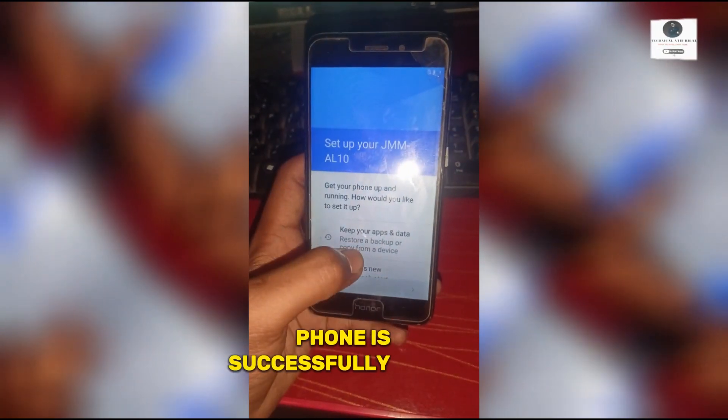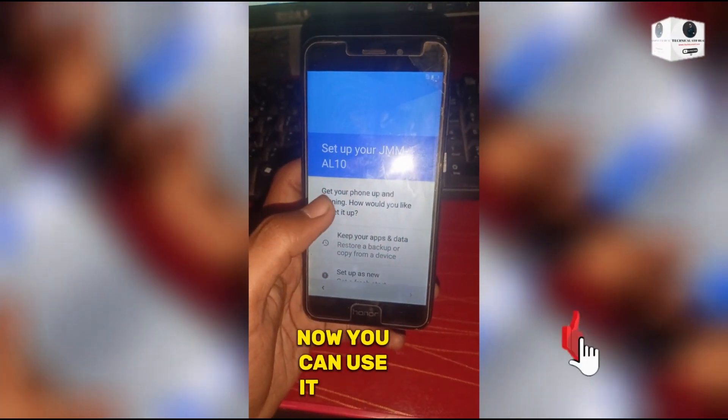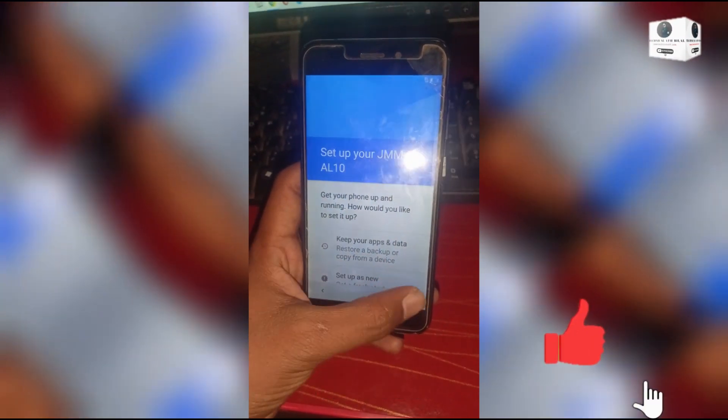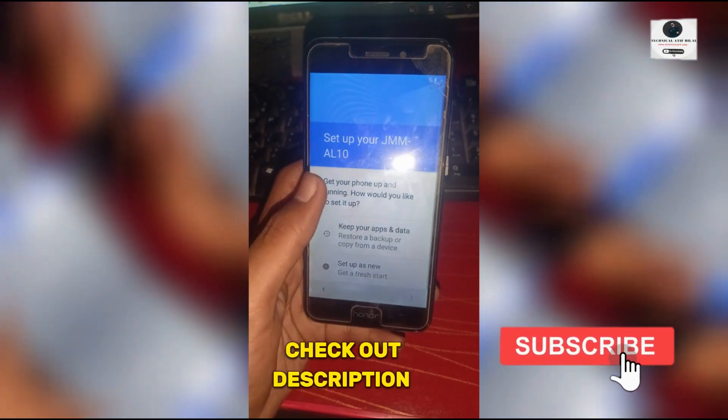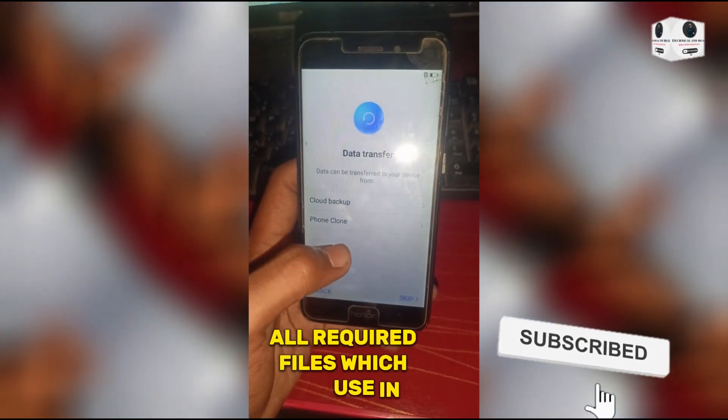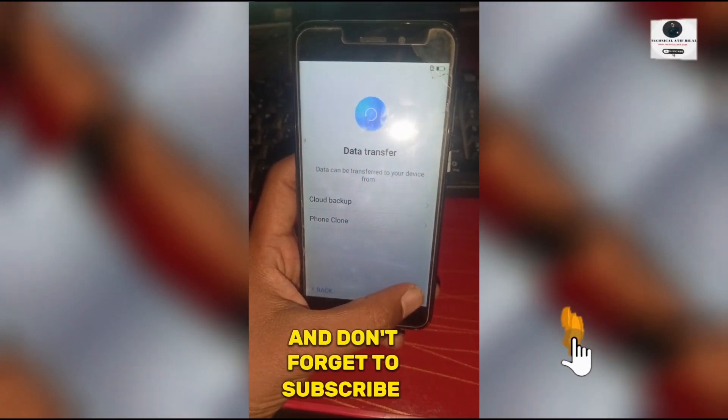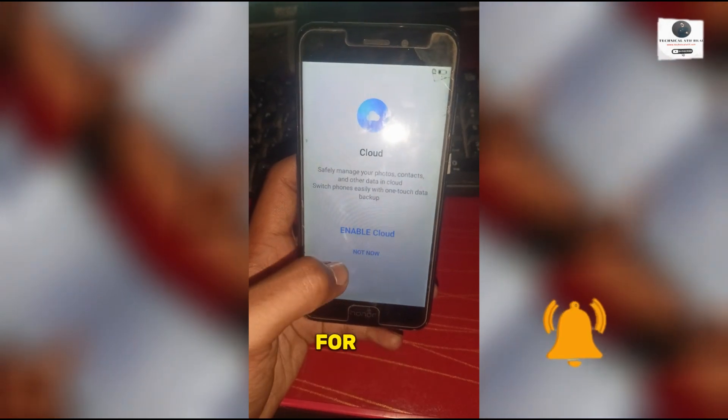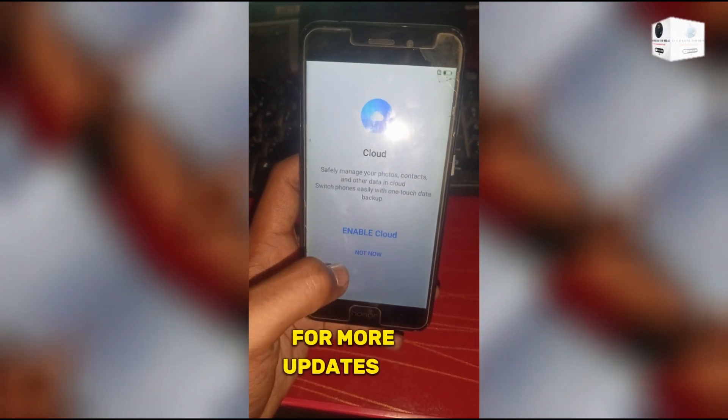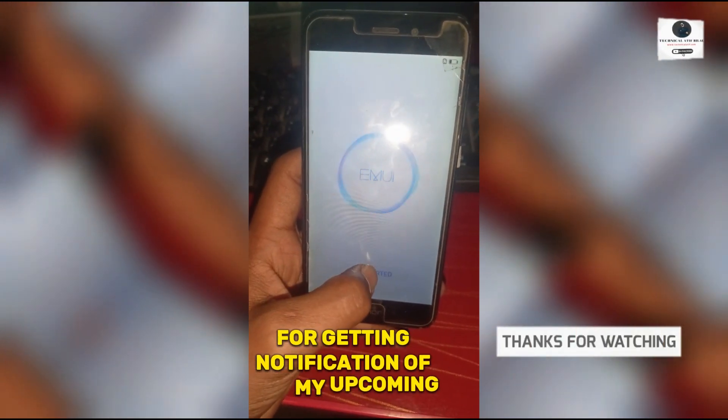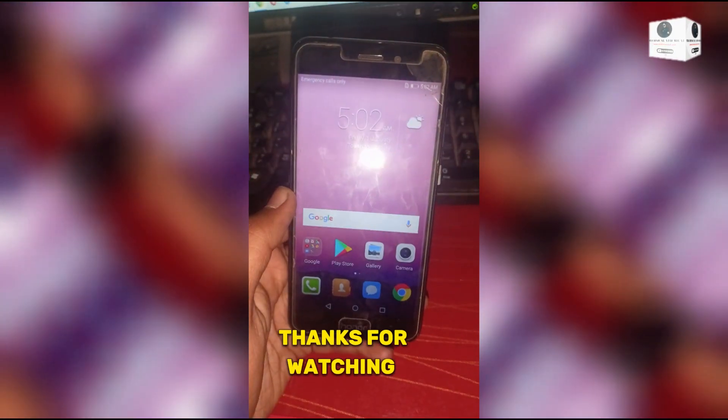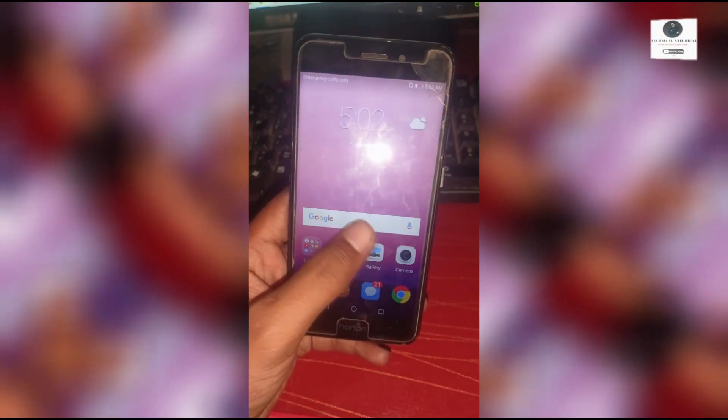Phone is successfully bypassed and now you can use it normally. Check out description link for all required files which are used in video. Don't forget to subscribe this channel for more updates. Press bell icon for getting notification of my upcoming videos. Thanks for watching this video.